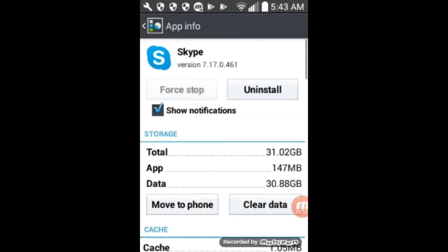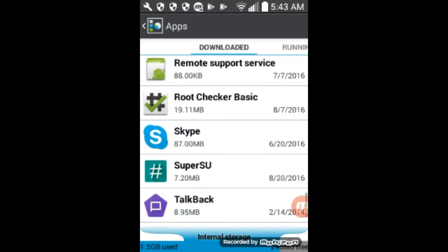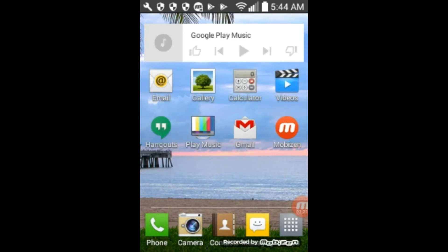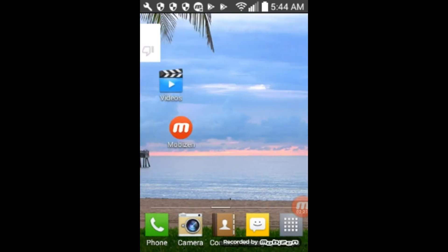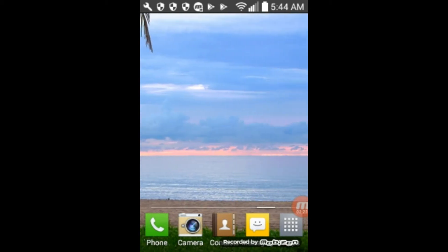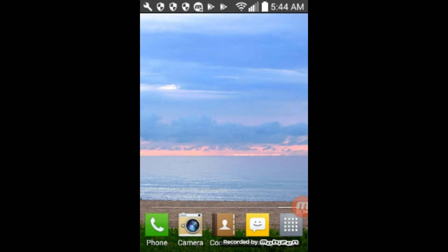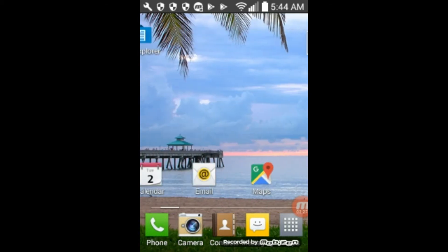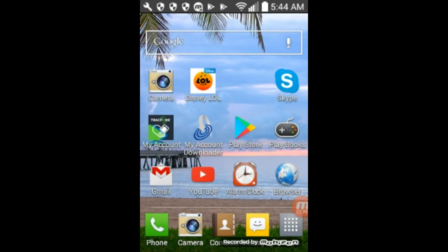Okay. And so we can click the back button and get out of this. And now our Skype, it's still up there, I believe. It doesn't uninstall it.